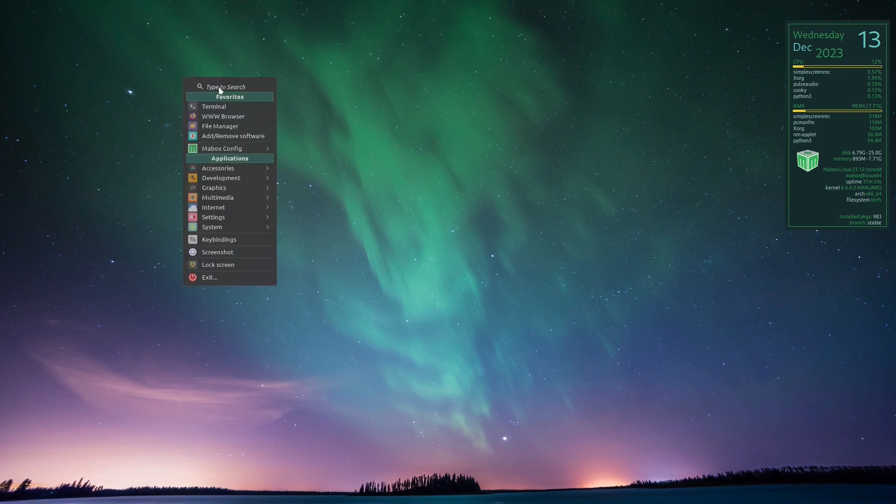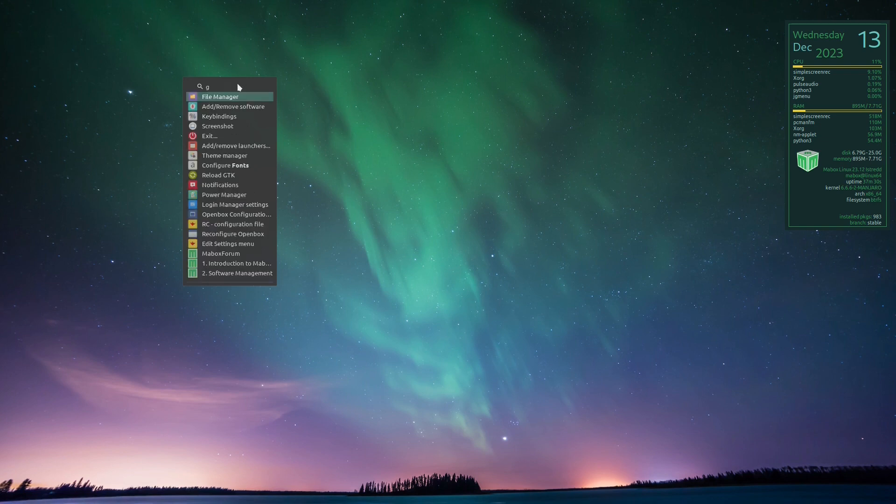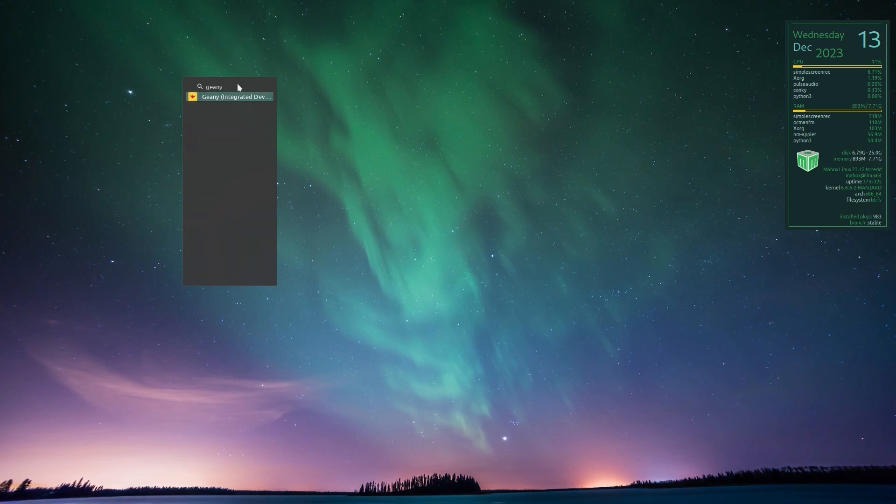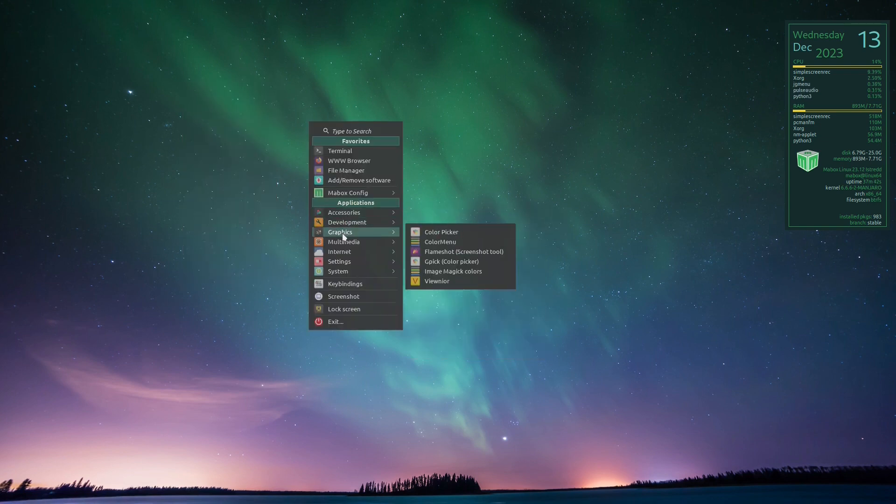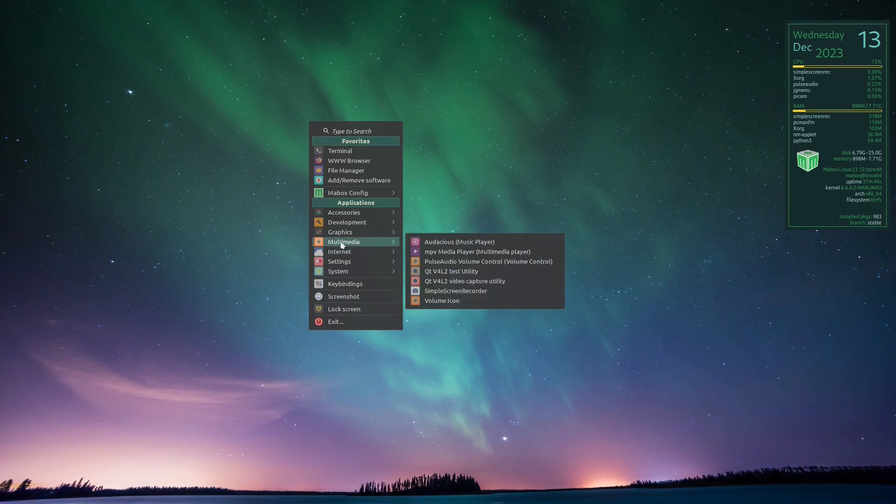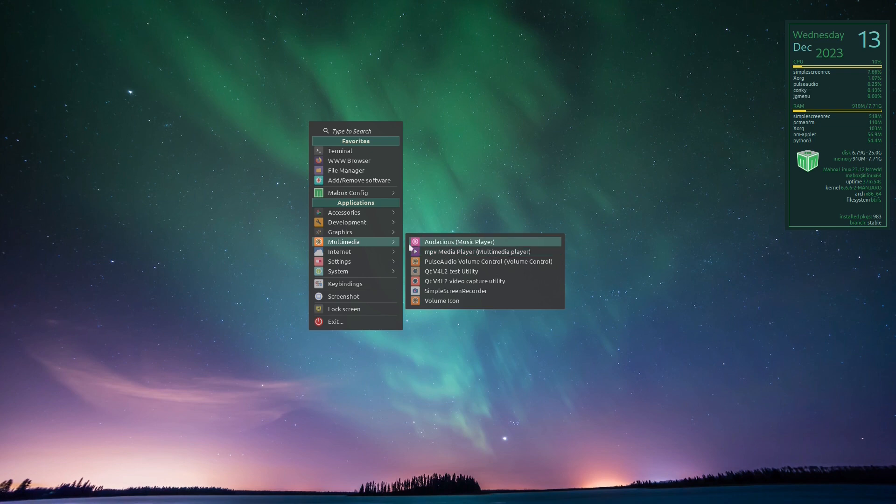But this thing's pretty cool. I can search for stuff by typing up here. Like we'll say Genie. There you go. As for applications, I'm not going to go through them all. They do have MPV, which is a very popular media player. Audacious—I do like this lightweight music player.